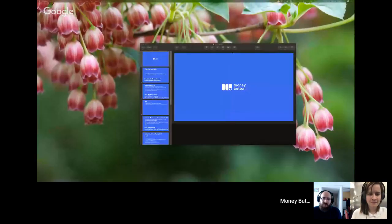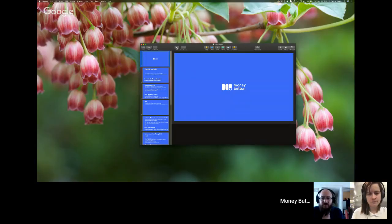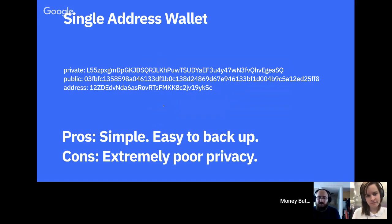I'm going to share my screen now — let me know if it's working. My computer might overheat, which I've noticed sometimes happens when I do this, so if something starts to go wrong please let me know. I'll go into the presentation, which will walk us through everything.